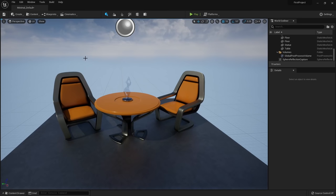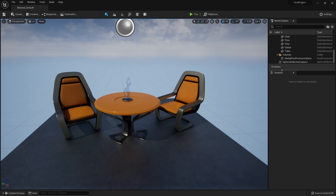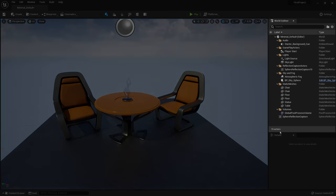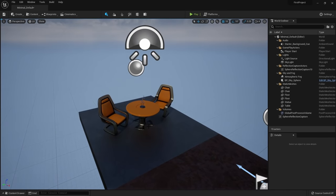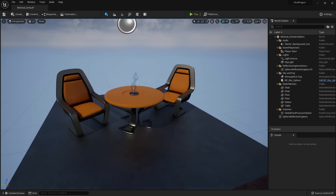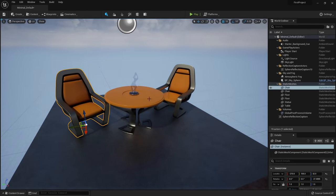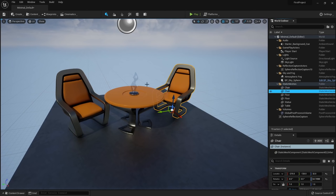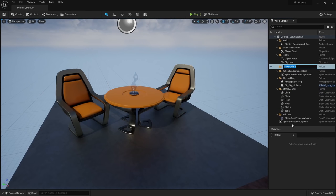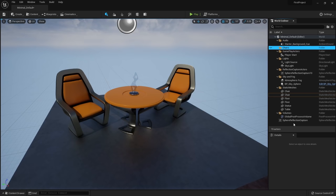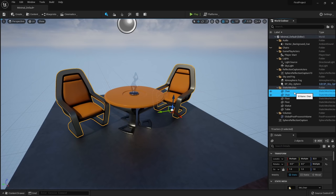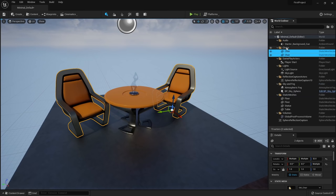When I click on a chair, that chair is also selected in the World Outliner, and vice versa. If you want to create a folder, right click and click Create Folder — let's call this one Chairs. You can select multiple objects by holding down Shift or Control and drag them into the folder. If you ever want to hide or unhide objects or folders, click the icon to toggle visibility.